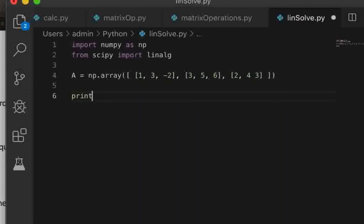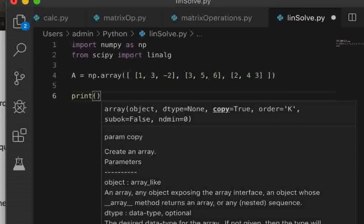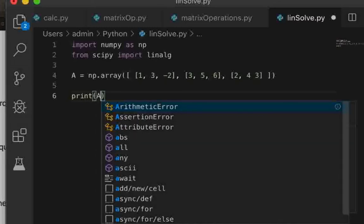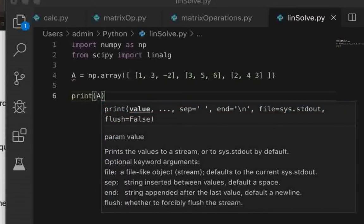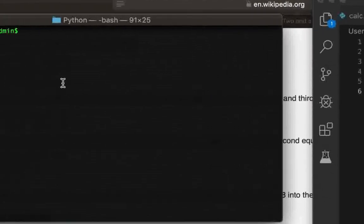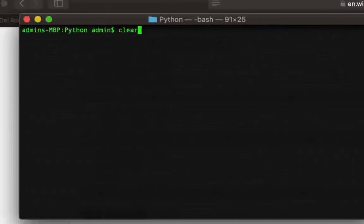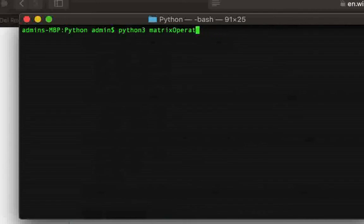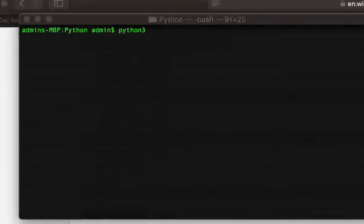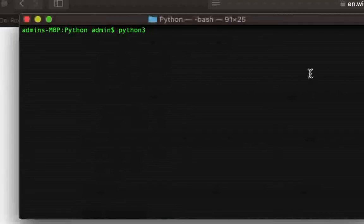So that is the matrix for the left hand side or the coefficient matrix. We can also check it out by quickly going ahead and printing it. So just go ahead and type in Python 3 and then the name of your file. In my case I have called it linsolve.py, so I've saved it by that name.